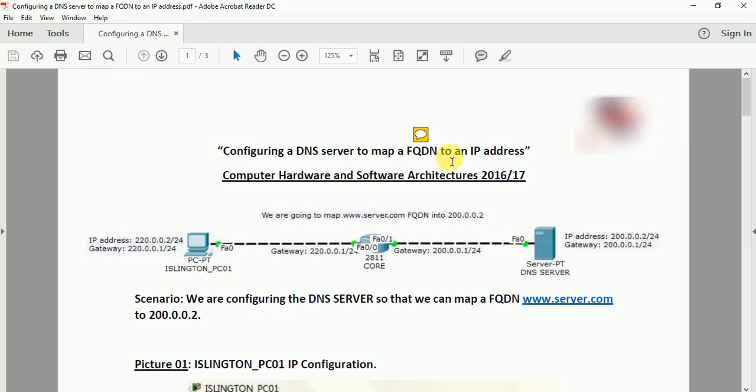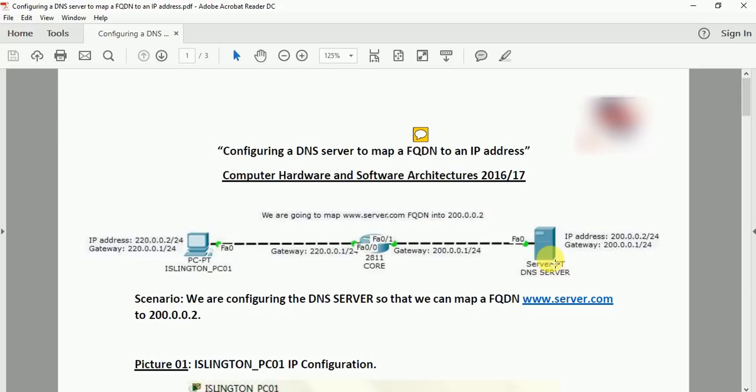This is the topology that we are going to follow. We have a router here, a Cisco 1941 router. On this side we have our DNS server which has a network of 200.0.0.0/24 and it contains a record of domain name www.server.com which is mapped to the IP address of 200.0.0.2.